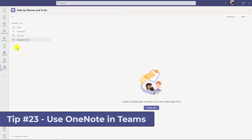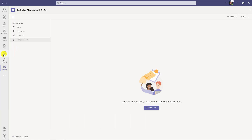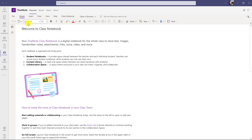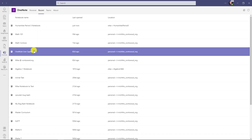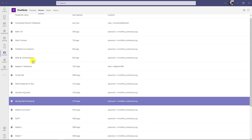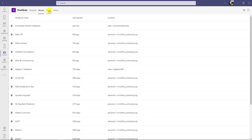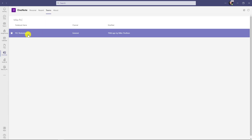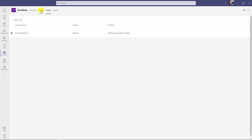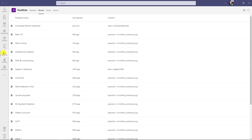The 23rd tip is using OneNote inside of Teams. I've got my OneNote app pinned — if I click here there are options including personal and recent notebooks I've recently used. I can click on Teams and see the notebooks I have inside of Teams that are shared, like my PLC notebook. It's a really nice way to navigate OneNote right from the app bar, and clicking a notebook launches it right into the OneNote web app.